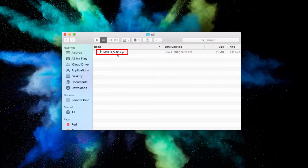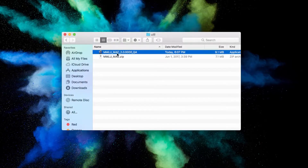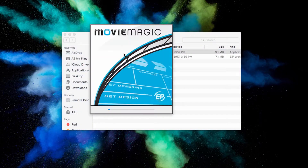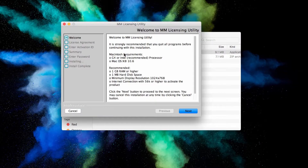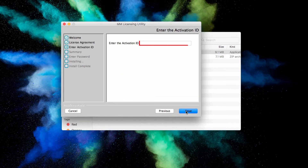Double-click to open the zip and a new application should become available. Double-click to run the application, and you will be brought to the Movie Magic licensing utility. Simply follow the prompts, enter your activation ID again, and proceed with the installation.